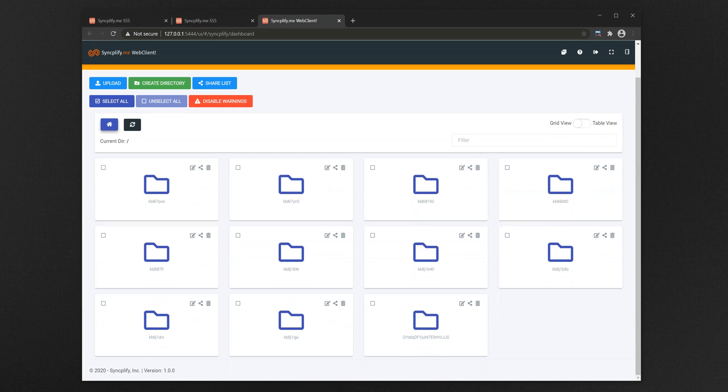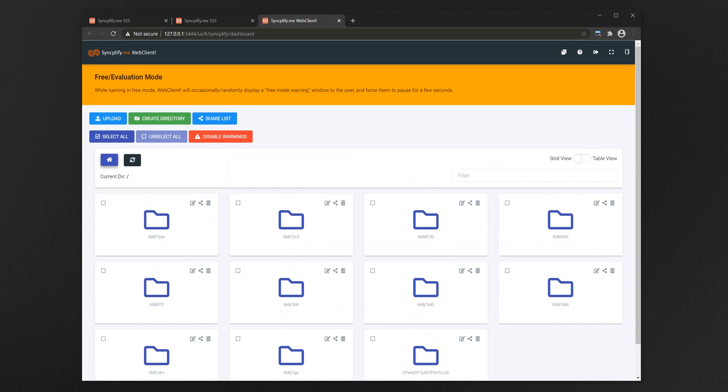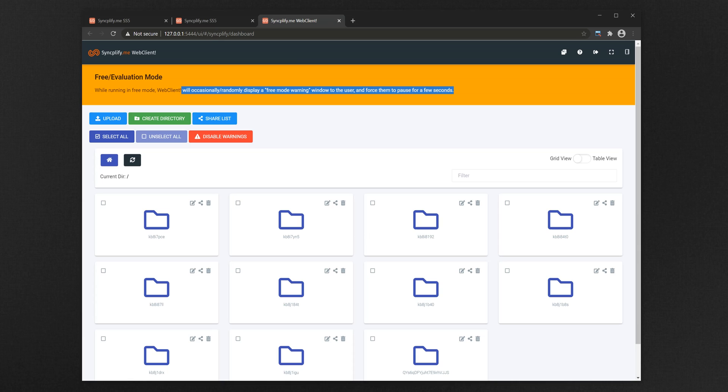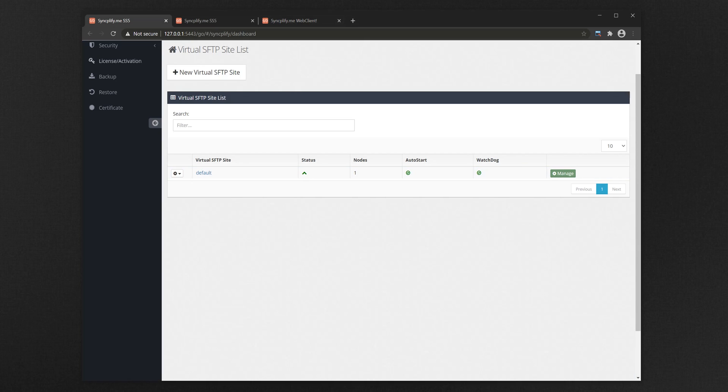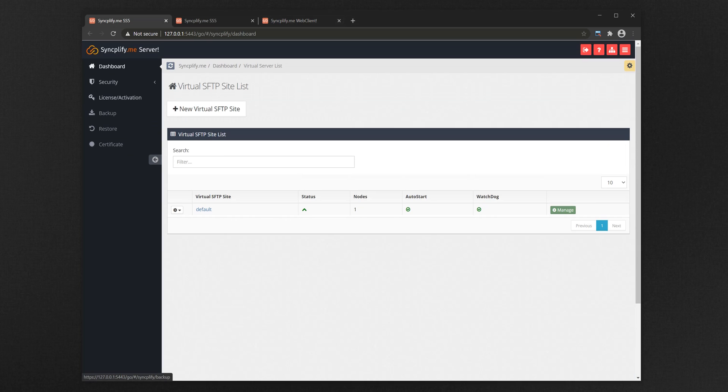Last thing, you will notice that WebClient is currently working in free mode, which comes with some limitations. In order to unlock its full potential, and to be able to use it in a production environment, you need to activate a license for it.